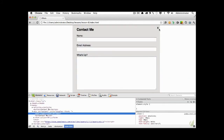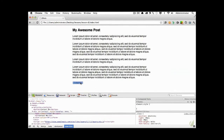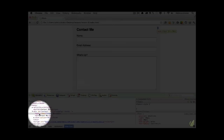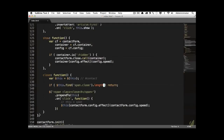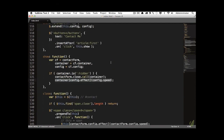Let's test it — refresh, click 'Contact Me', inspect the element, click close, open again. Now we only ever have one span. The first time it runs, there's no existing close span so we create one. The next time, it finds the span, sees its length is greater than zero, and returns early — then simply toggles the display.